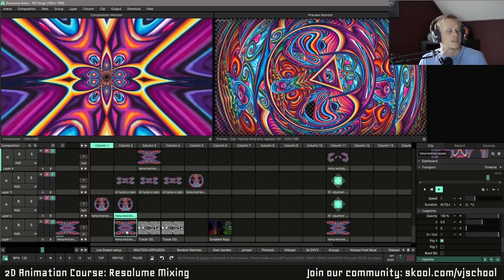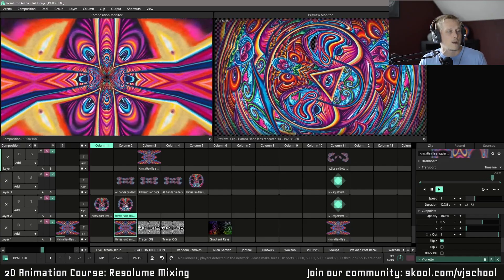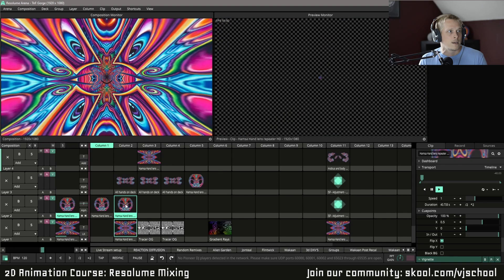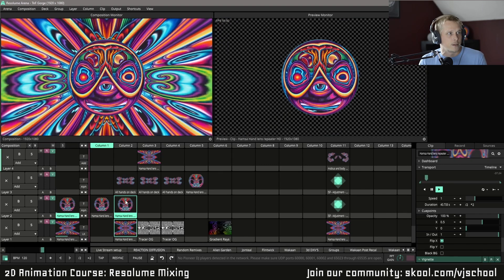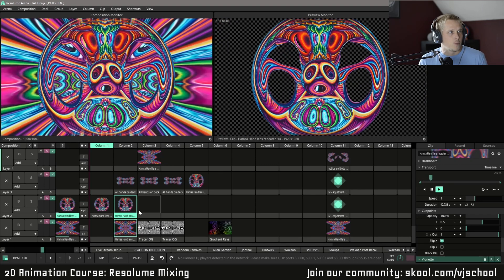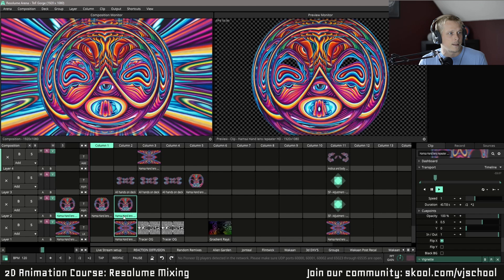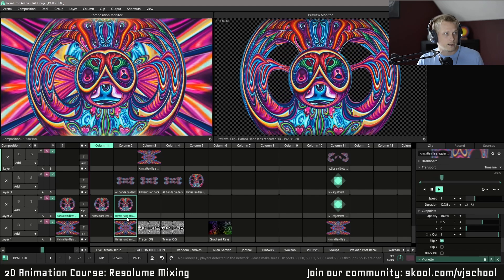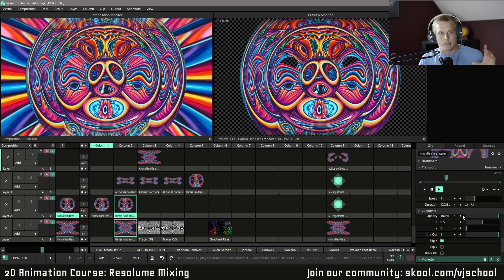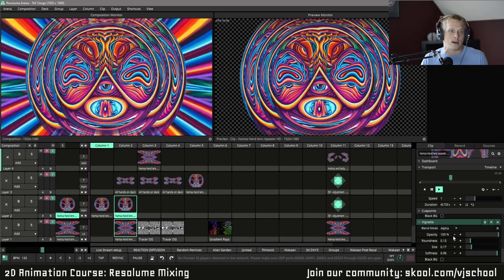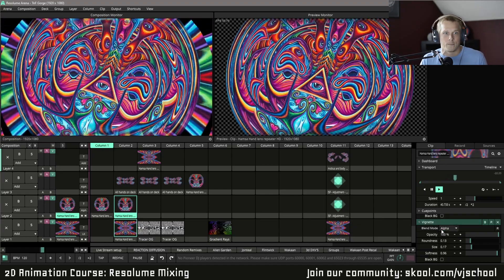So besides that, one way that I do like to mix these is stacking them on top of each other. And I want to point out one of the ways that I like to leverage using multiple clips on top of each other, if they are full clips and they don't have much alpha channel, is by utilizing a Vignette.